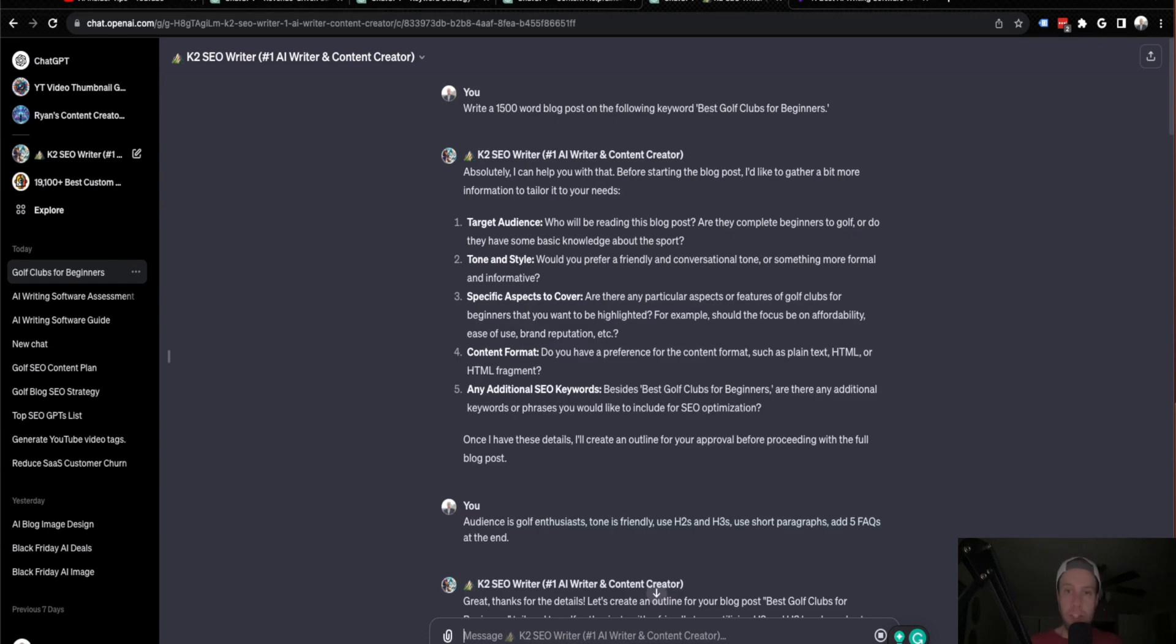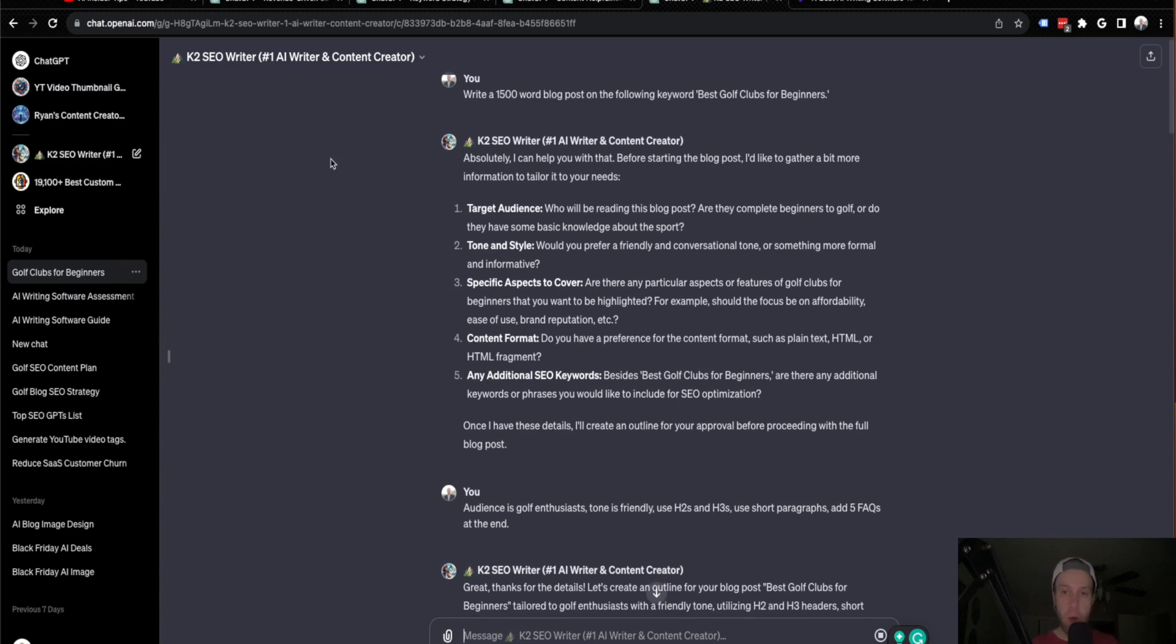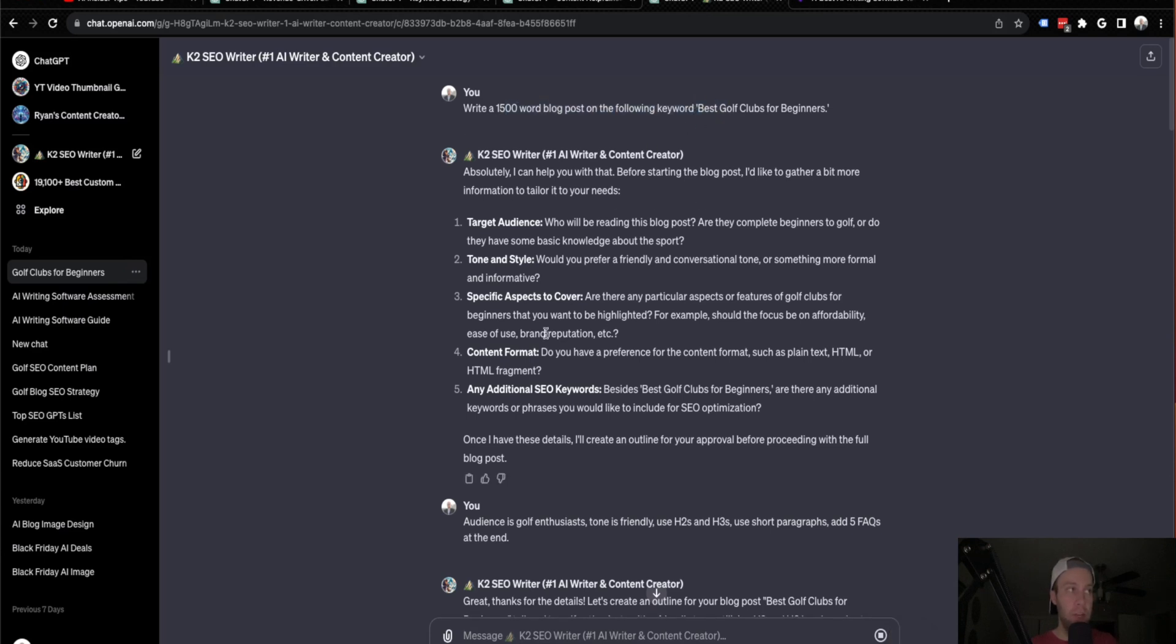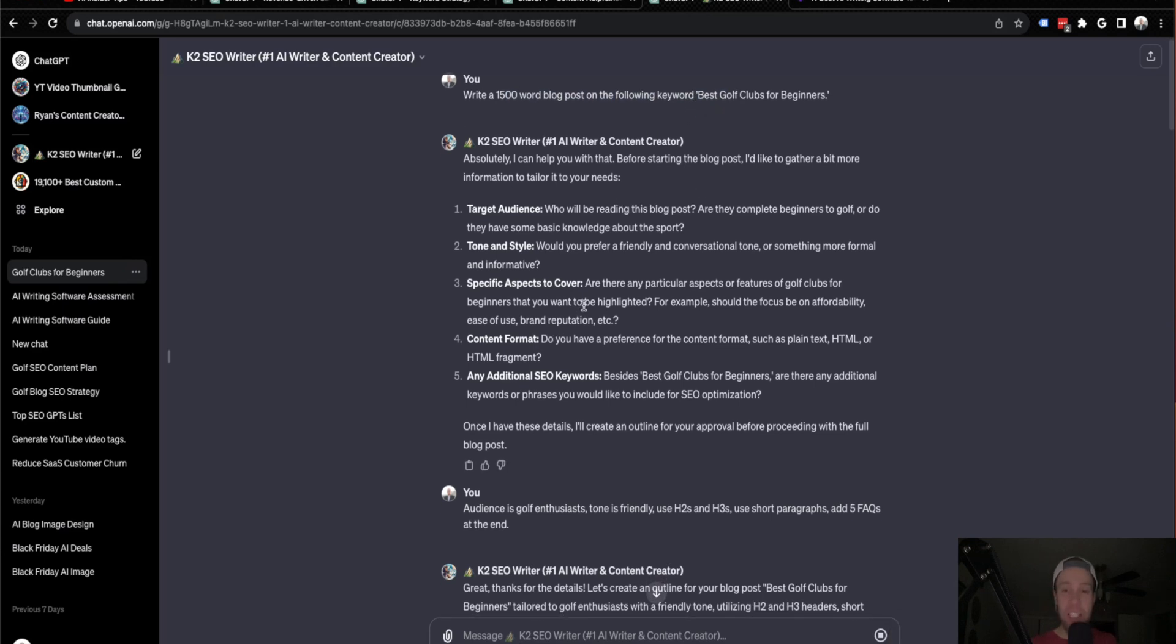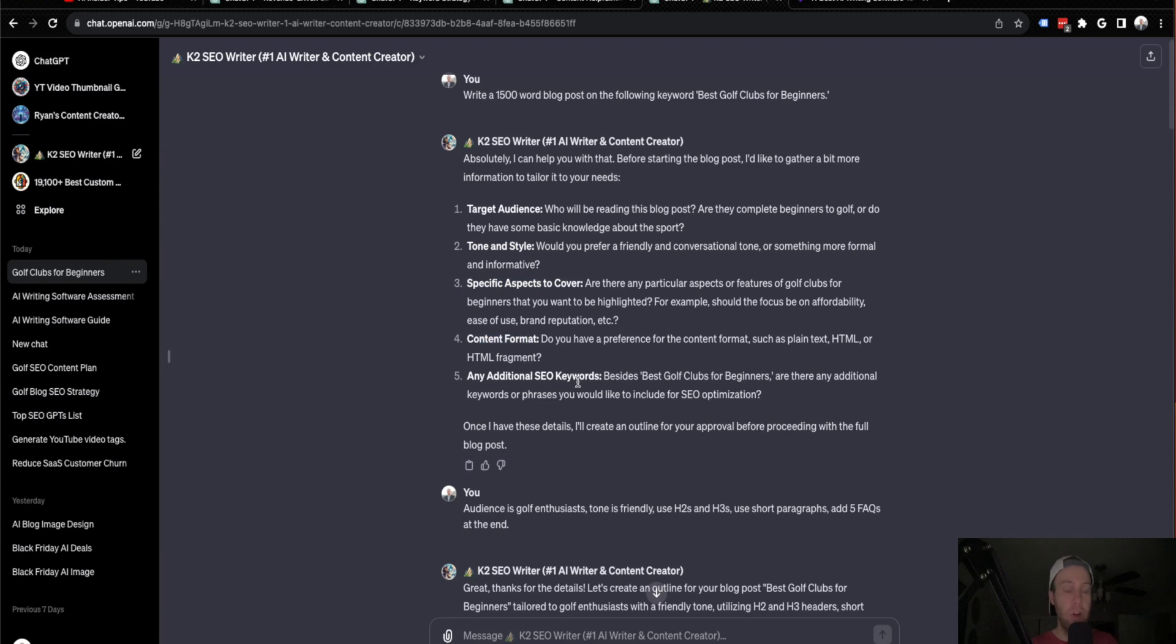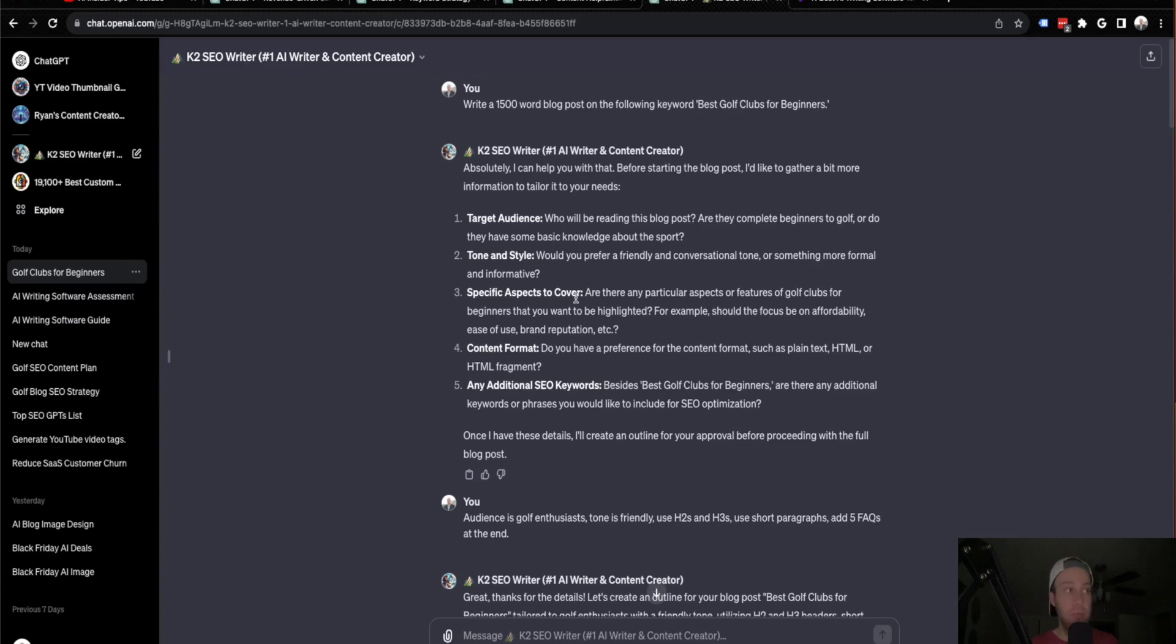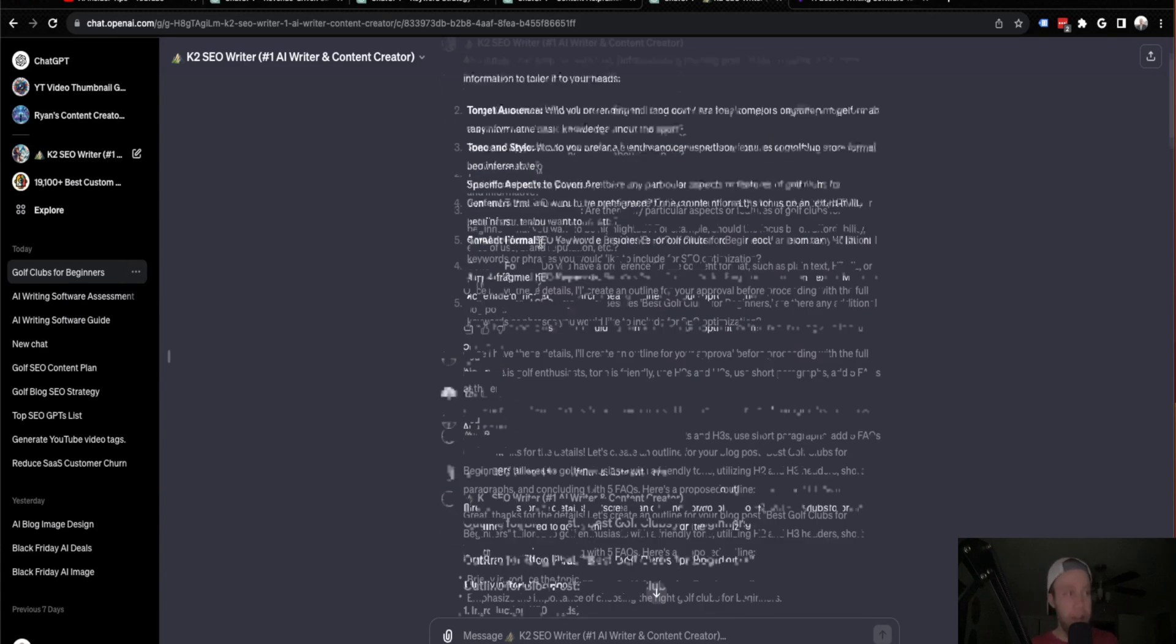All right, guys. So after this output is complete, let's quickly go through what this K2 SEO writer came up with. So the first thing that I really liked about what it did is when I said, write a 1500 word blog post on the keyword, it asked for more details. It asked about what is my target audience. It asked for the tone and style, specific aspects, content format, any additional long tail SEO keywords that I want to cover. Typically in ChatGPT, if you're going to say, write a 2000 word blog post on this keyword, it's just going to start writing. It's not going to ask you for these more specific details. So that is number one, why I really like this custom GPT is it asks you to get more specific, which is great.